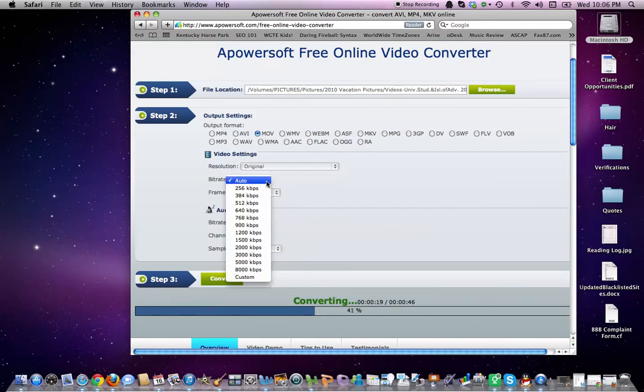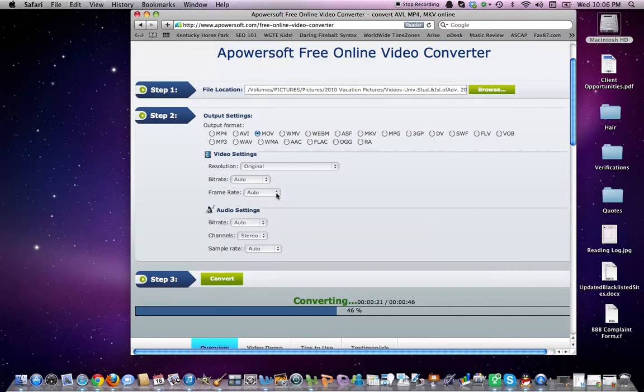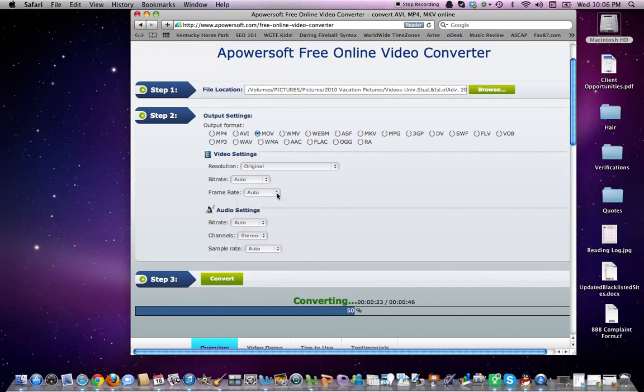Bitrate, you can change it. You also have the option of customizing your change for the bitrate. Frame rate, same thing. You have a number of options for your frames per second.